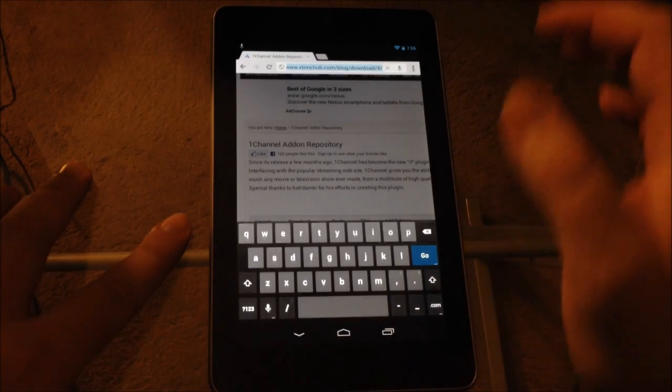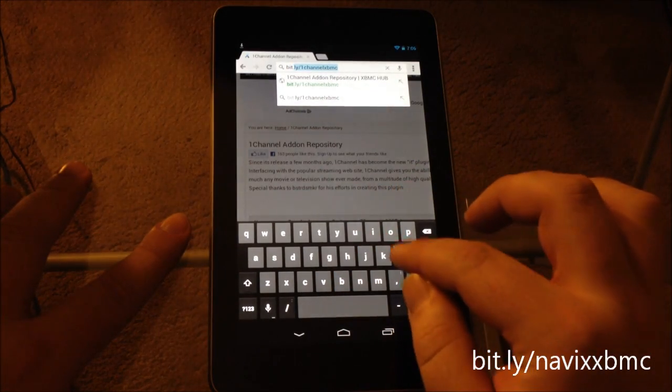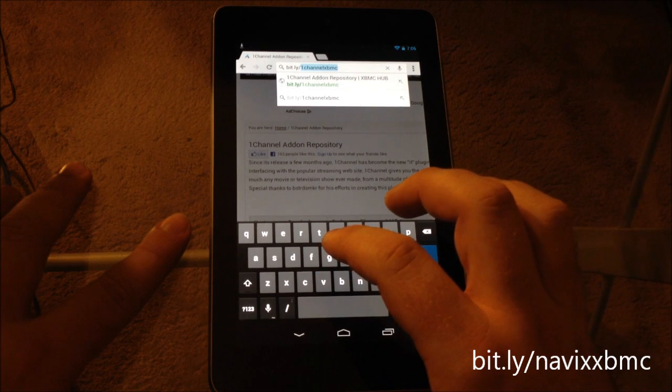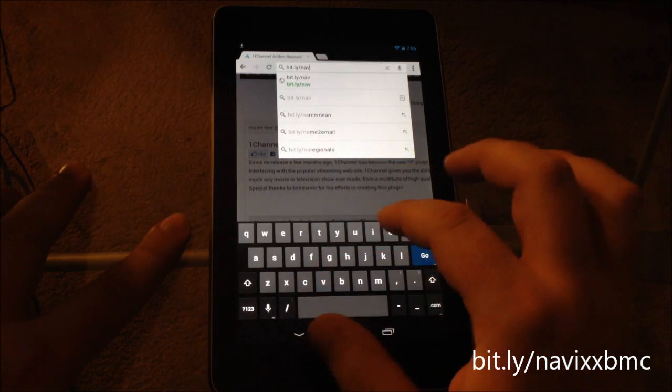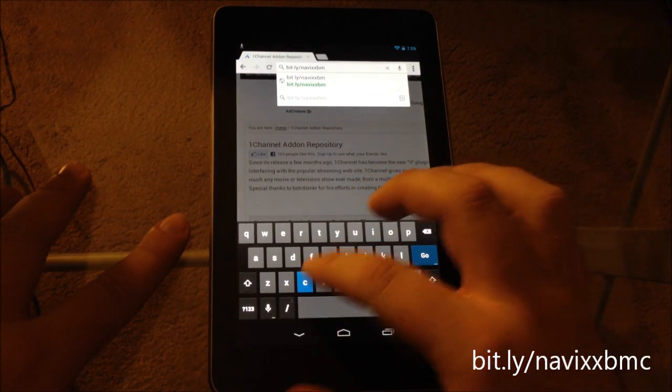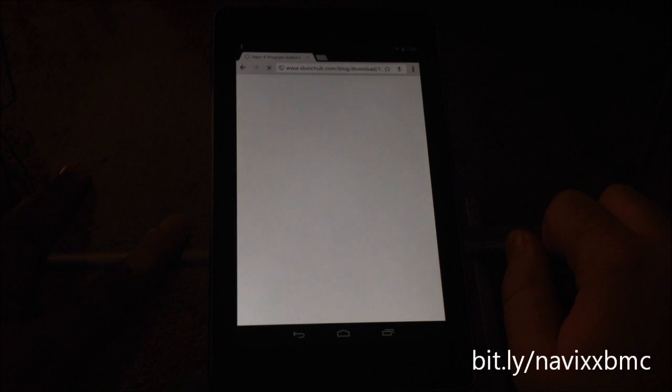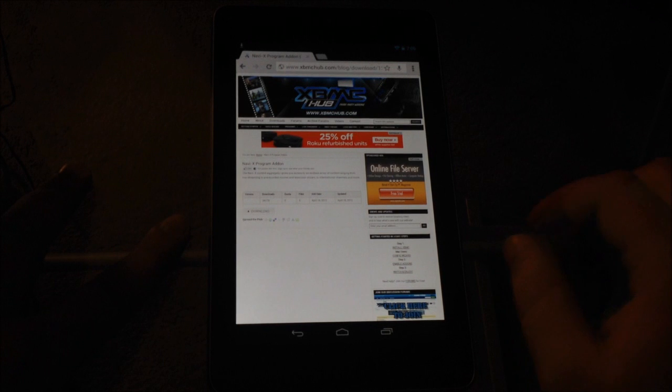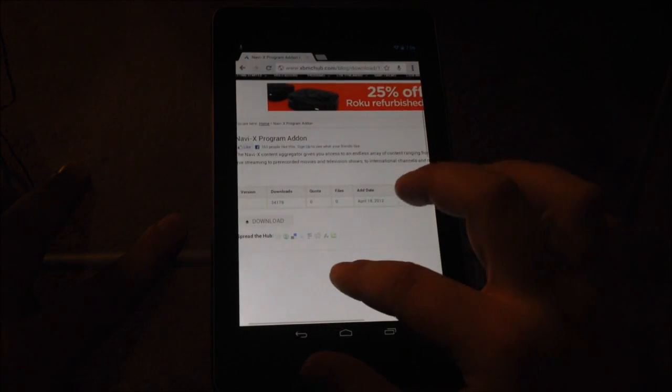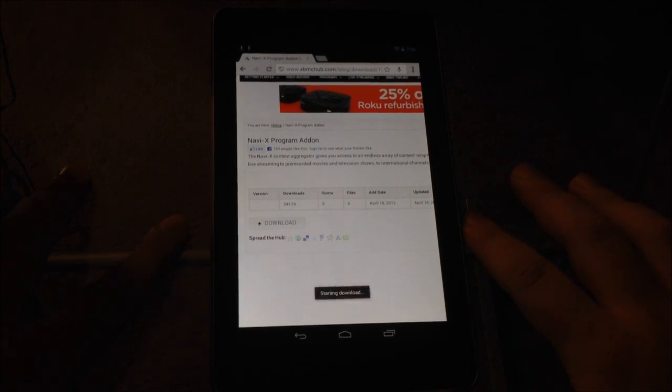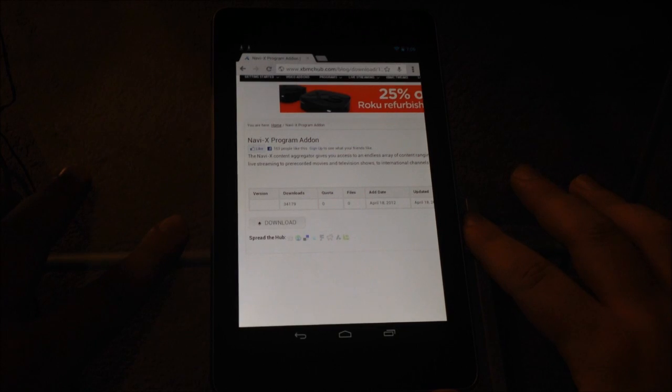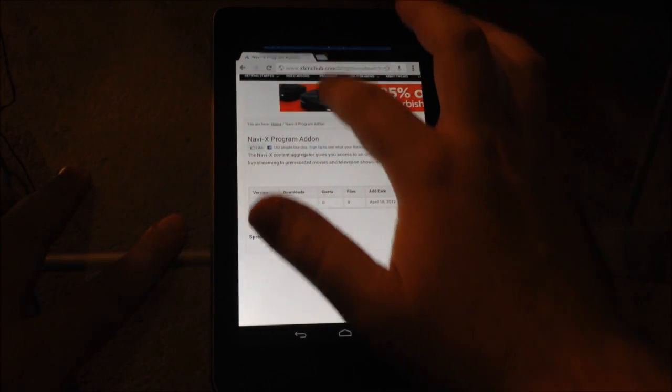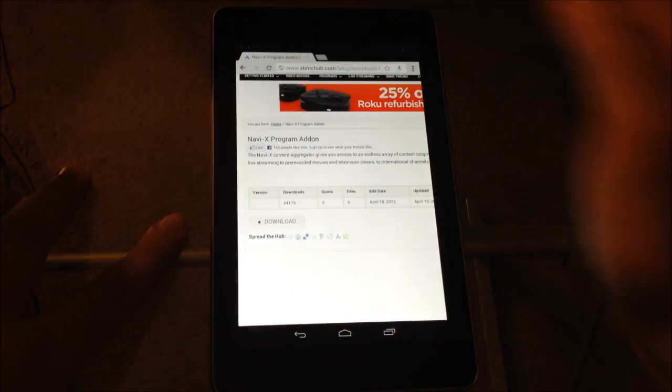Now go to the link bit.ly/NaviXXBMC, go. And this is the NaviX add-on, also on XBMC Hub. So you're going to scroll down to download and do the exact same thing. Hit download. And this one is going a little faster. Usually the one channel is a little buggy, for some reason this one is extremely fast. So now you have both downloads completed. So you go back to the home screen and we're going to go into XBMC, which we downloaded first.